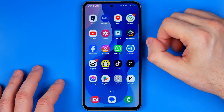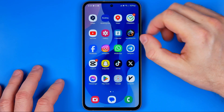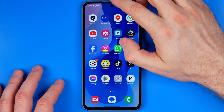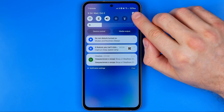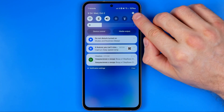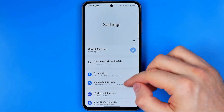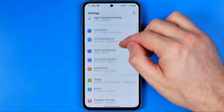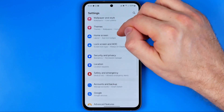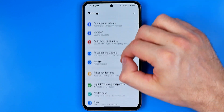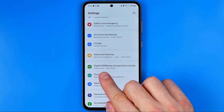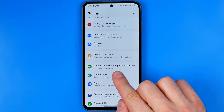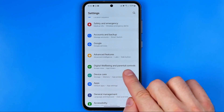First off we need to head over to Settings. To do that, swipe down from the top of the screen and then tap right here at that gear. Here at Settings, scroll down all the way until you find the option Digital Wellbeing and Parental Controls.